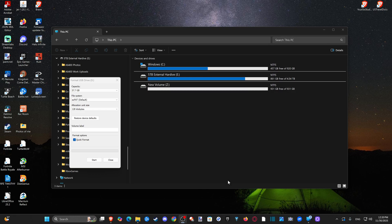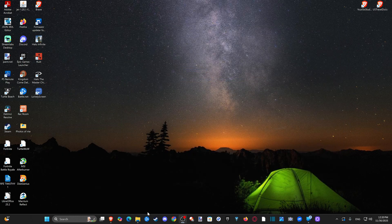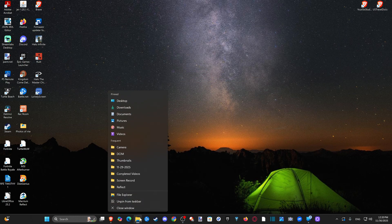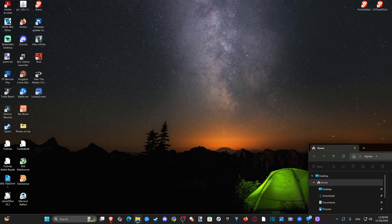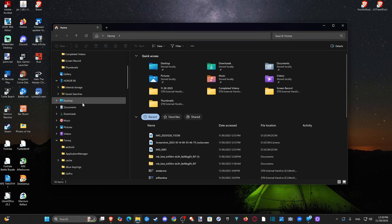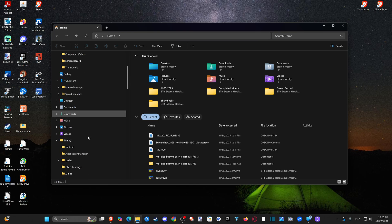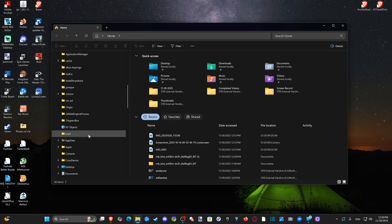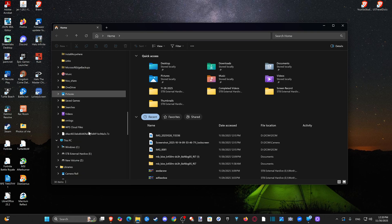So with your drive plugged in, we can just simply open up File Explorer down here at the bottom, open this up, and then you can locate this under This PC. Let's go on down through here till we find This PC, and we should be able to find all our different drives so we know exactly which one to look at.